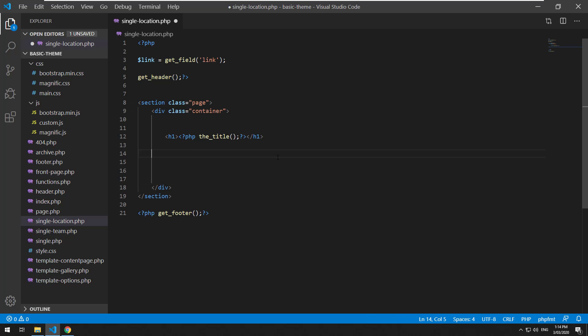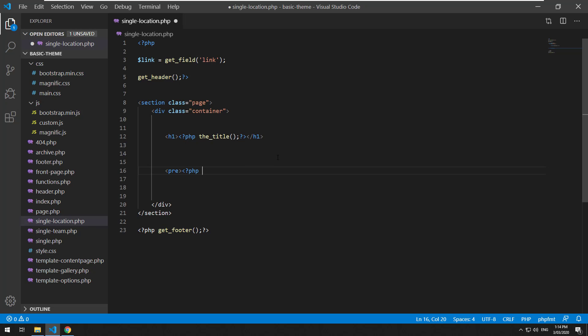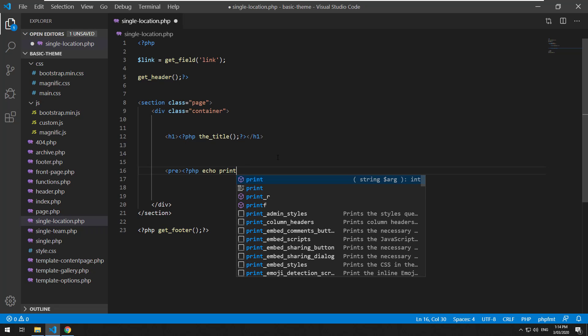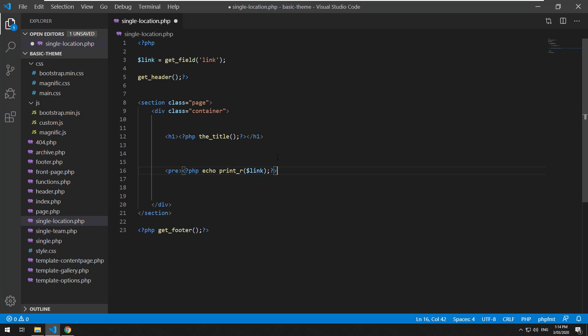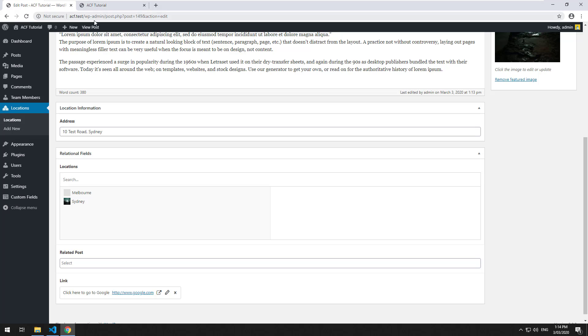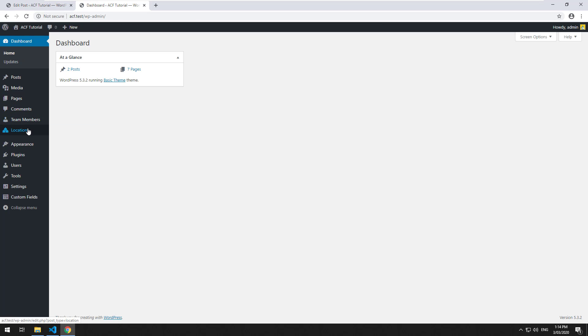Then we'll just echo that out or print our link.